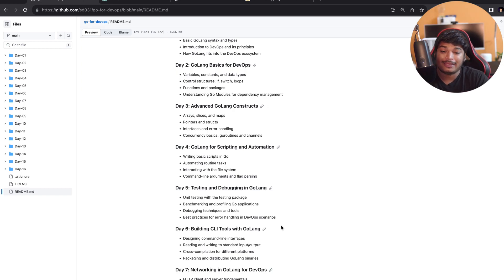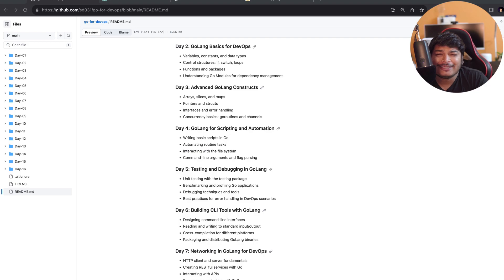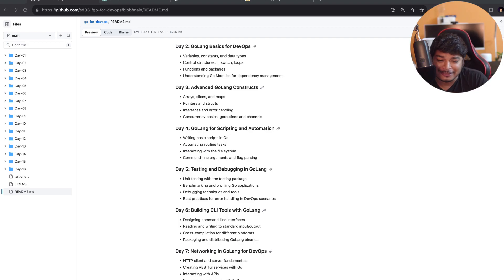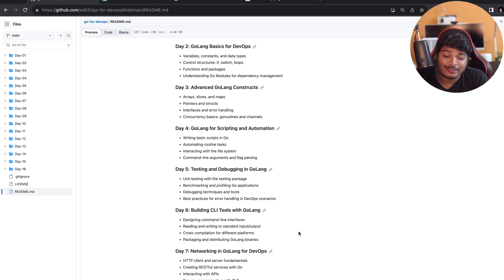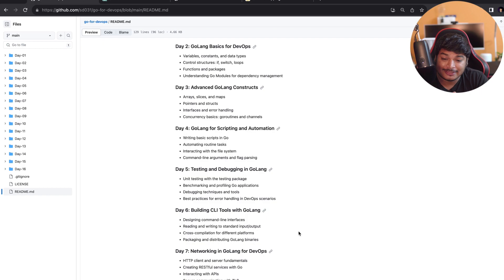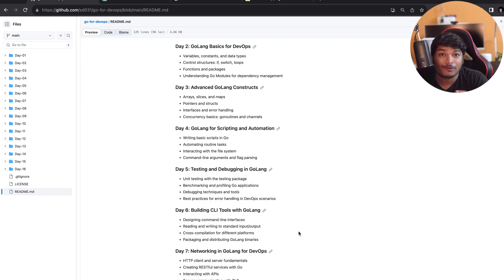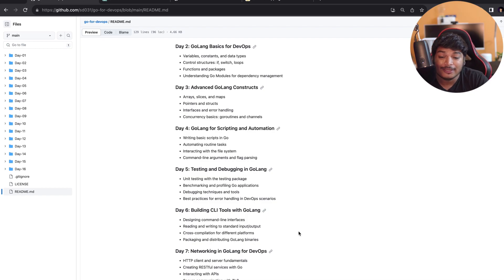There is no development without testing, so in Day 5 we'll cover testing and debugging in Golang. The topics we'll be covering are unit testing with testing packages, benchmarking and profiling of Go applications, which is very important for performance metrics, and debugging techniques and tools, and best practices for error handling in DevOps scenarios.